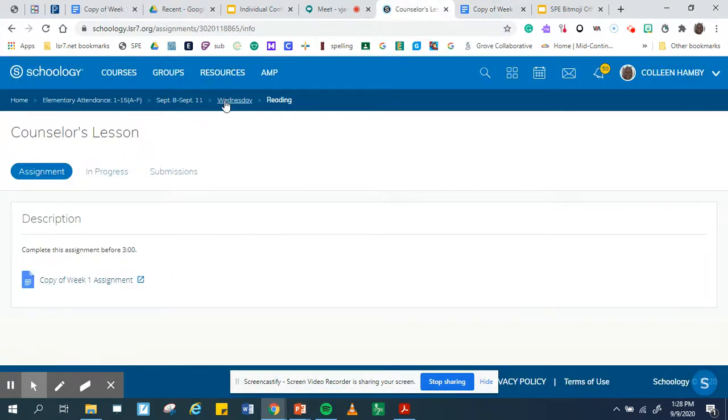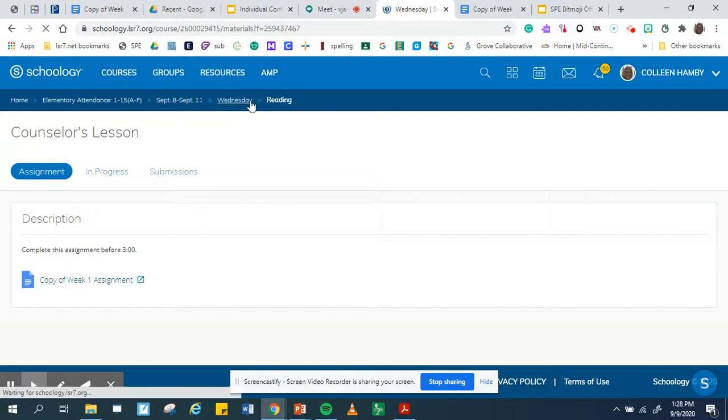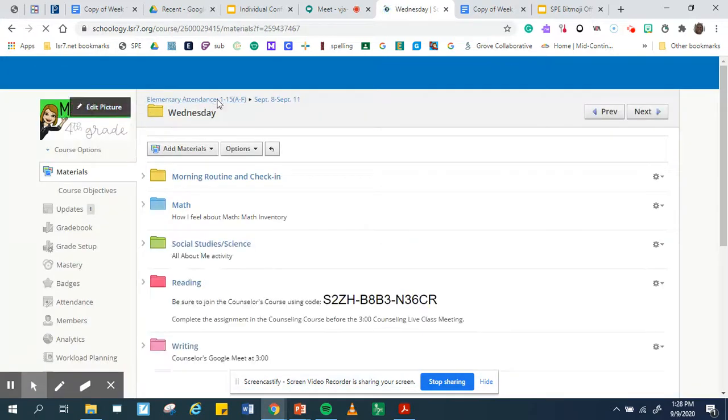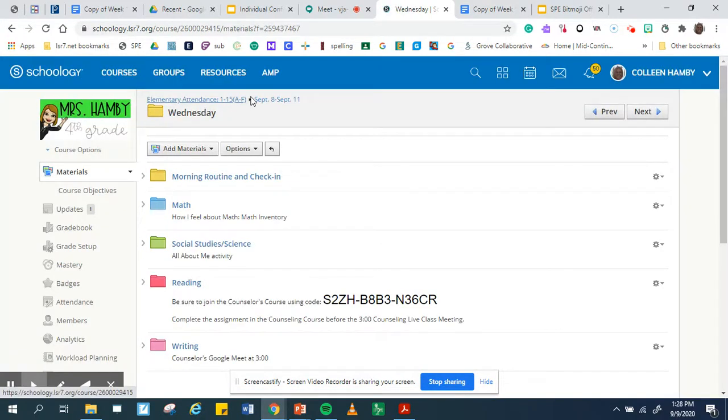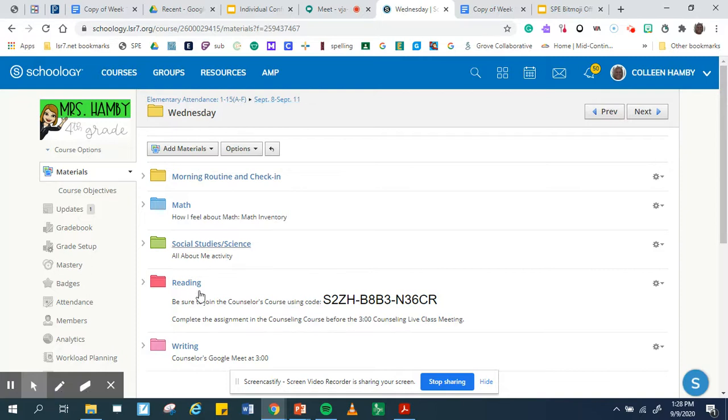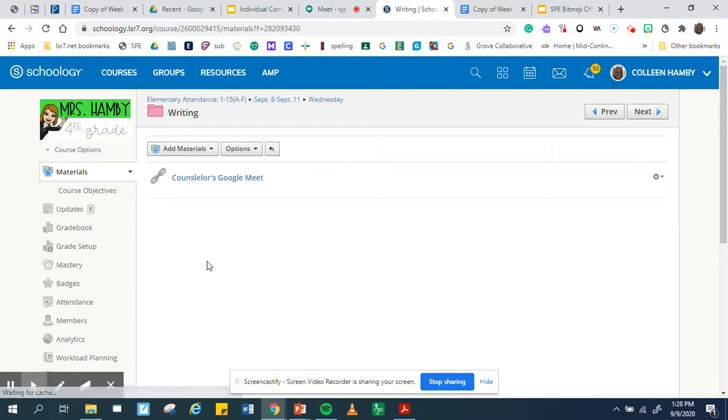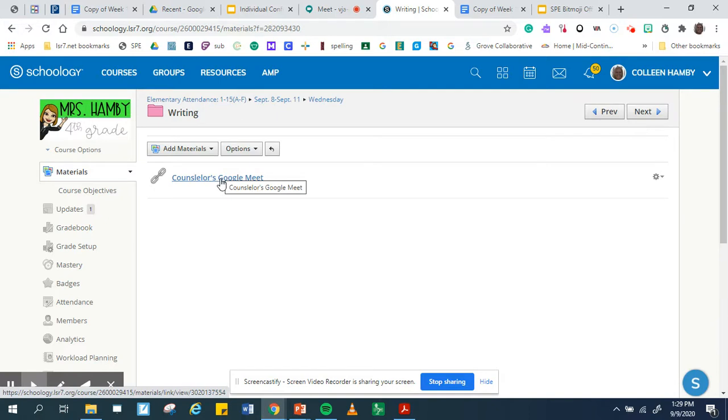Then you're going to go back to Wednesday. If you notice here, you can go back to any of these tabs that will take you directly there. So I went to Wednesday, 3 o'clock, go to writing, and here's your Google Meet link. And so you click that and that's what it will take you to.